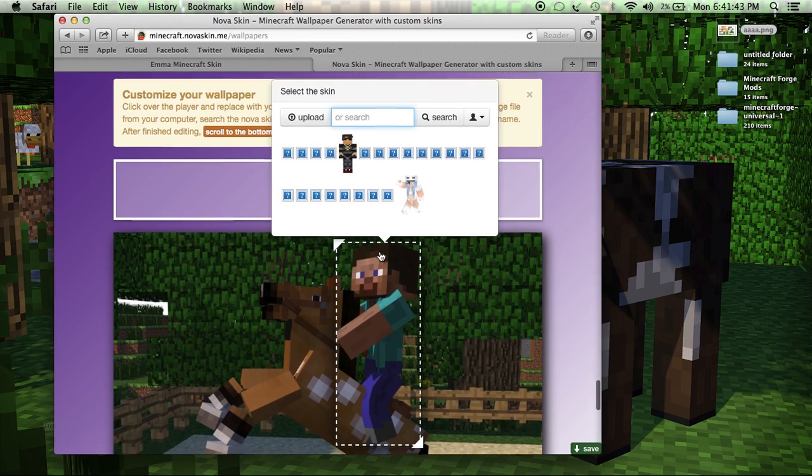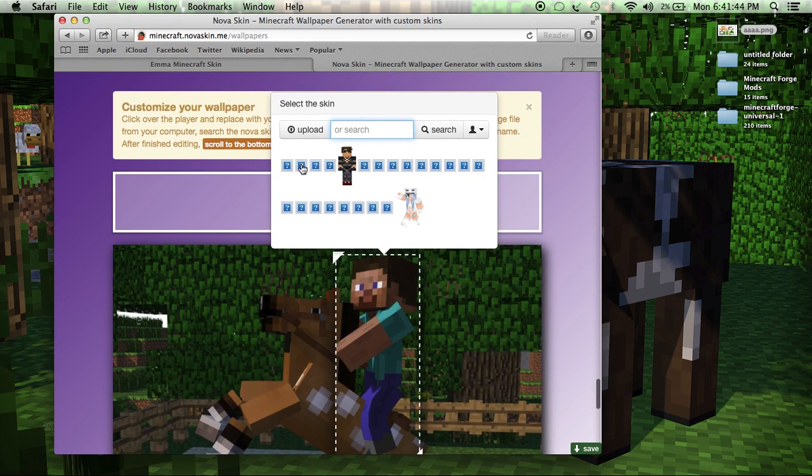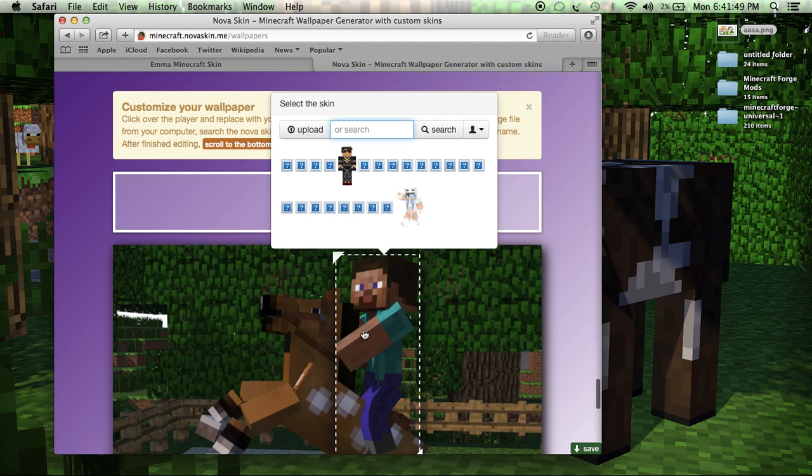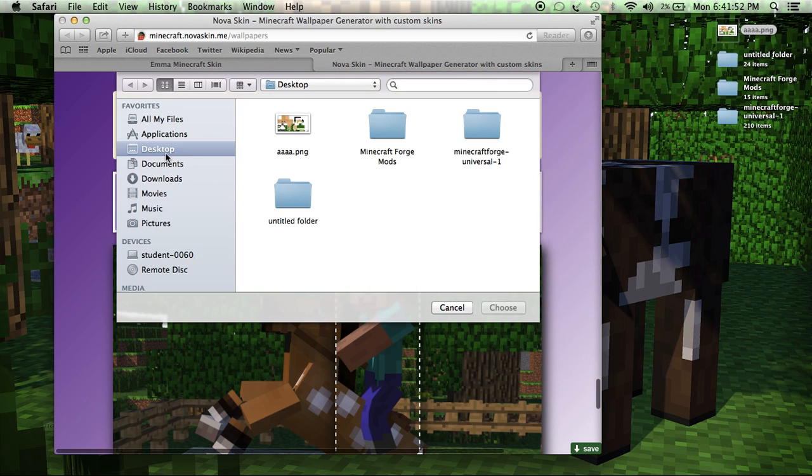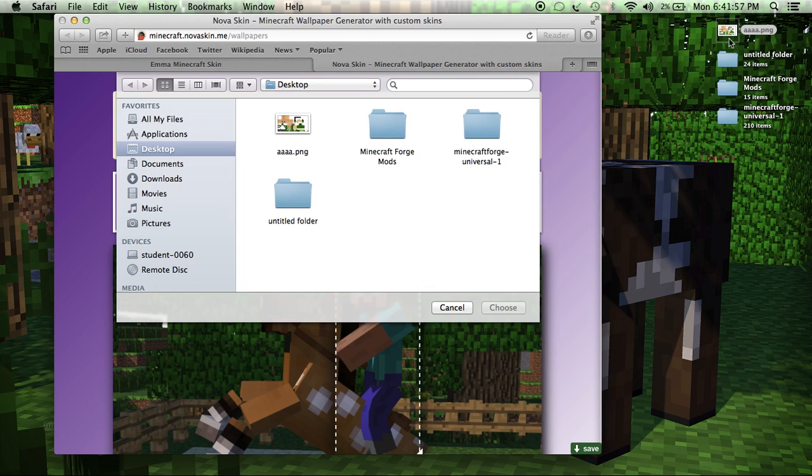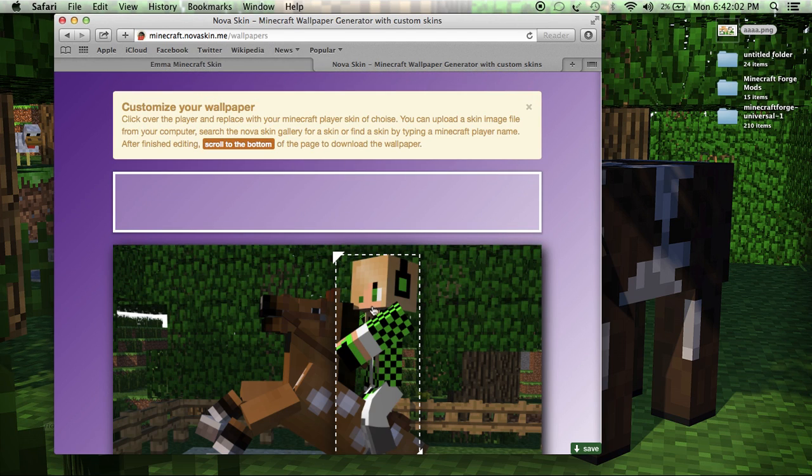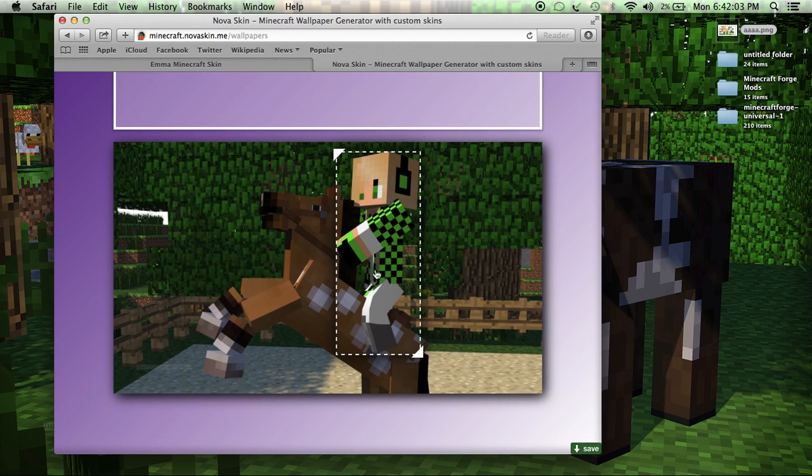And it will pop up right here. And then, what you're going to want to do, do not click any of these boxes. Do not. Because that is something totally different. Just go to upload. And then find this right here. I told you to put it on your desktop. It doesn't matter if you did or not. Just find wherever you saved it to. Click on it and click choose and it should pop up in the picture. There you go guys.